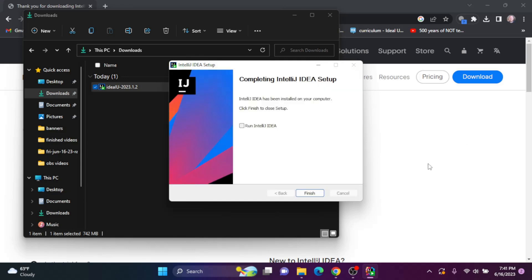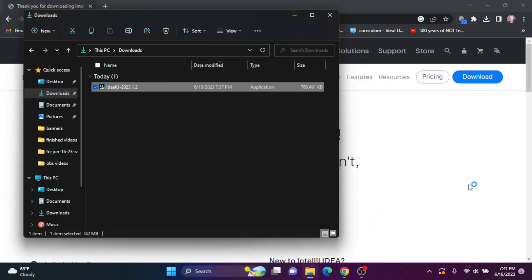Once the setup has completed, you can check the option to run IntelliJ. I'm going to click Finish.